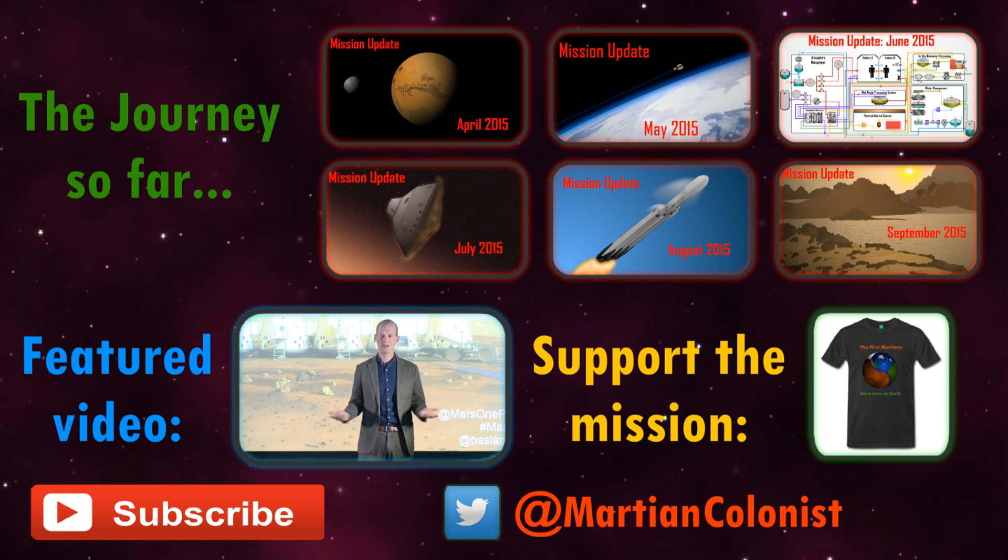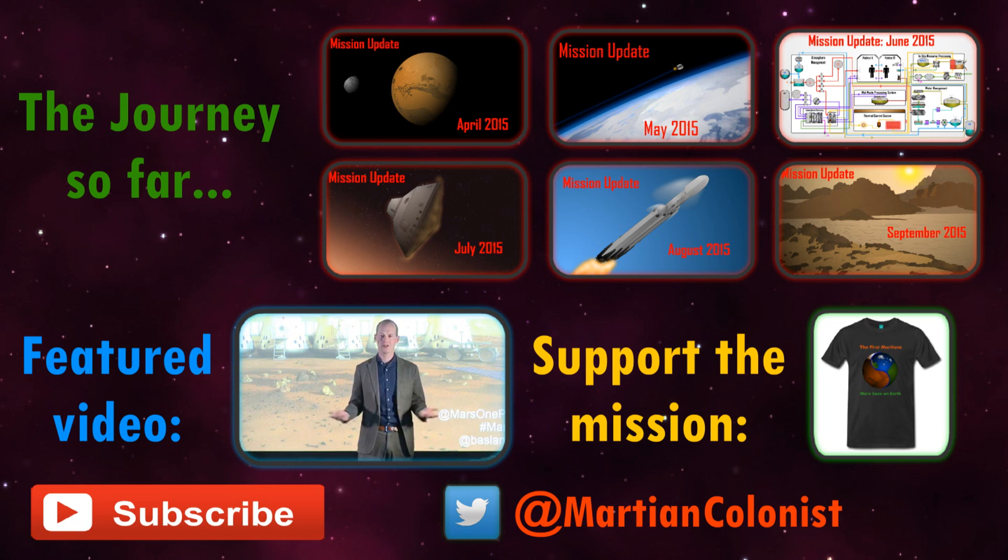This month's feature video is a recent talk given by Mars One CEO, Bas Lansdorp at the Cutting Edge Science Festival in Oslo, Norway. Next week, I'll be diving into the science of the feasibility of detecting transiting alien megastructures. But in the meantime, you can follow me on Twitter and subscribe to keep up to date with the latest developments in the Mars One mission.